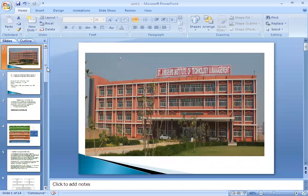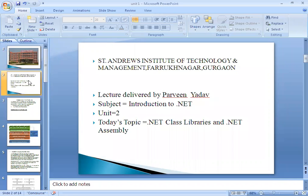Hello. Myself Parvin Yadav, Assistant Professor in CSE and BCA Department at St. Andrews Institute of Technology and Management. Today we are going to discuss the last topic from unit number two, that is the .NET Class Libraries and .NET Assembly, in the subject Introduction to .NET, BCA 6M.